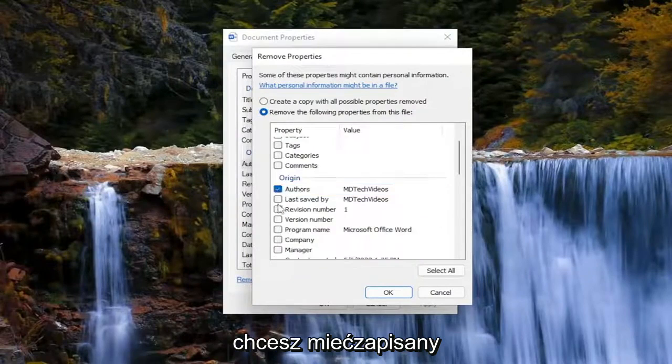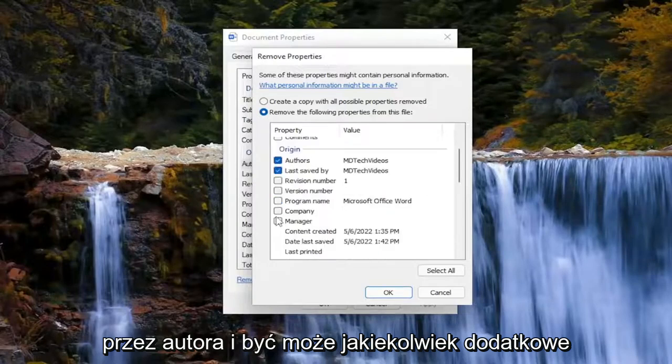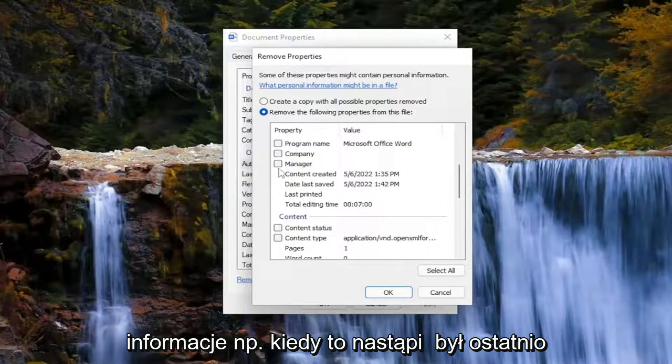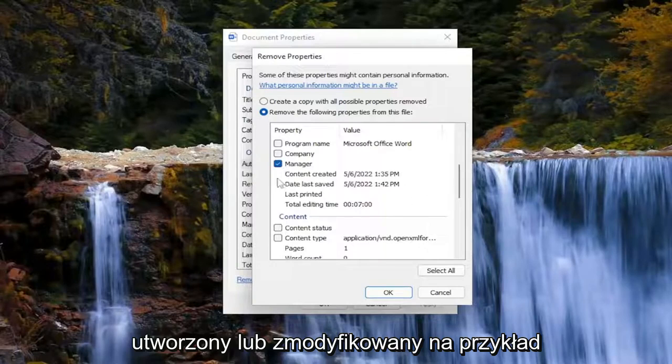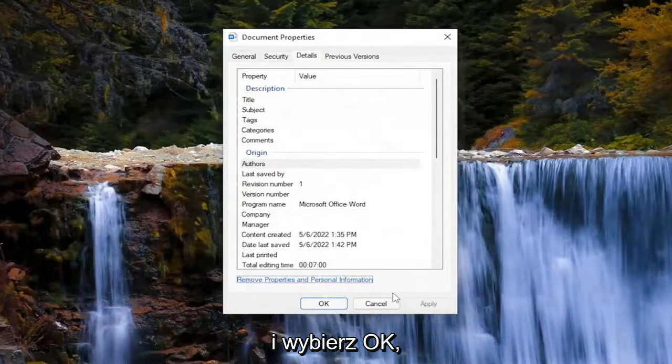You'll want to check the author, saved by, and perhaps any additional information like when it was last created or modified. Then select OK.